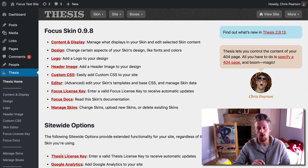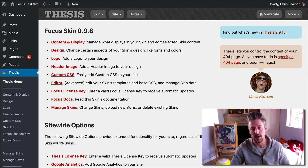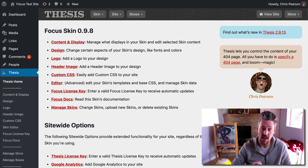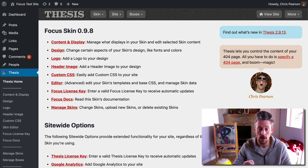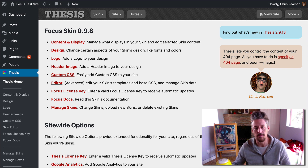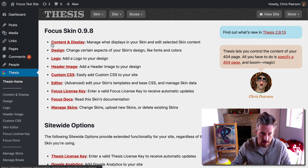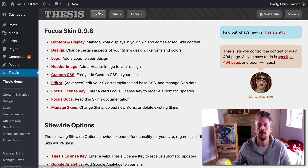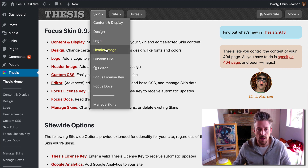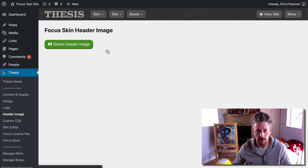In this video we are going to look at adding a header image to your new Focus website. The way we're going to do that is we're in the thesis admin here, which is inside the WordPress admin. We're going to visit the skin menu and we're going to click on header image.